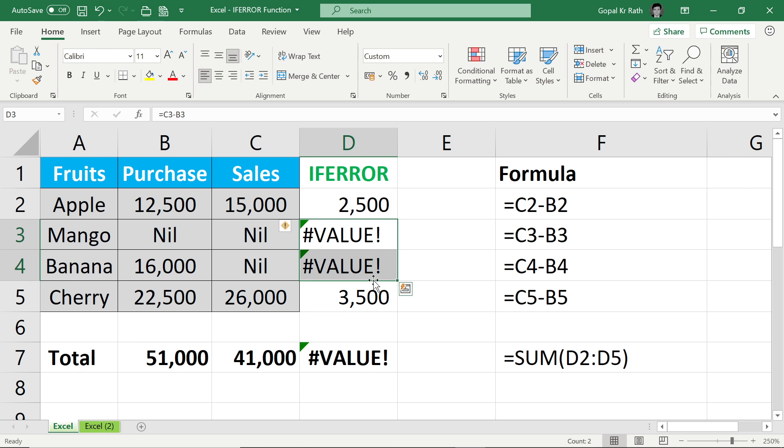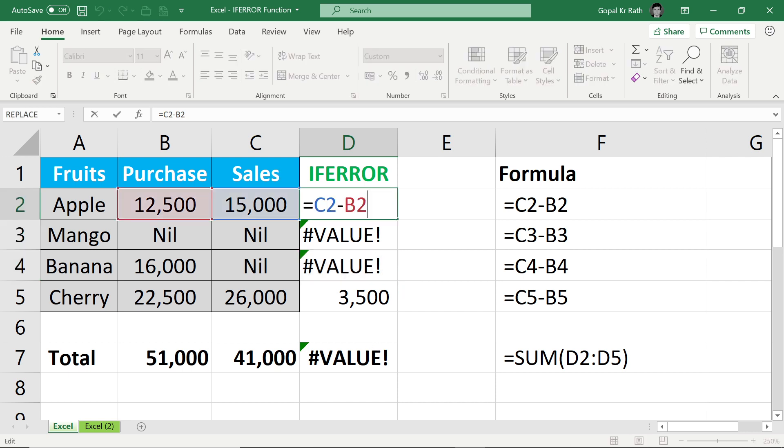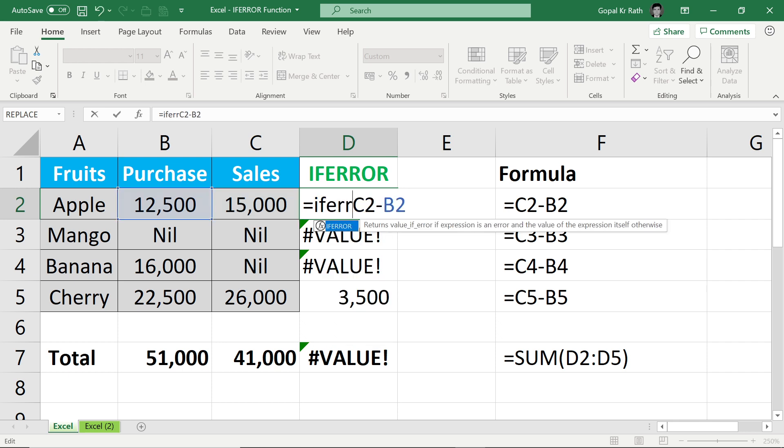So let's say instead of value error, I want zero so that I can calculate. In this case, instead of formula starting itself, you have to type IFERROR.